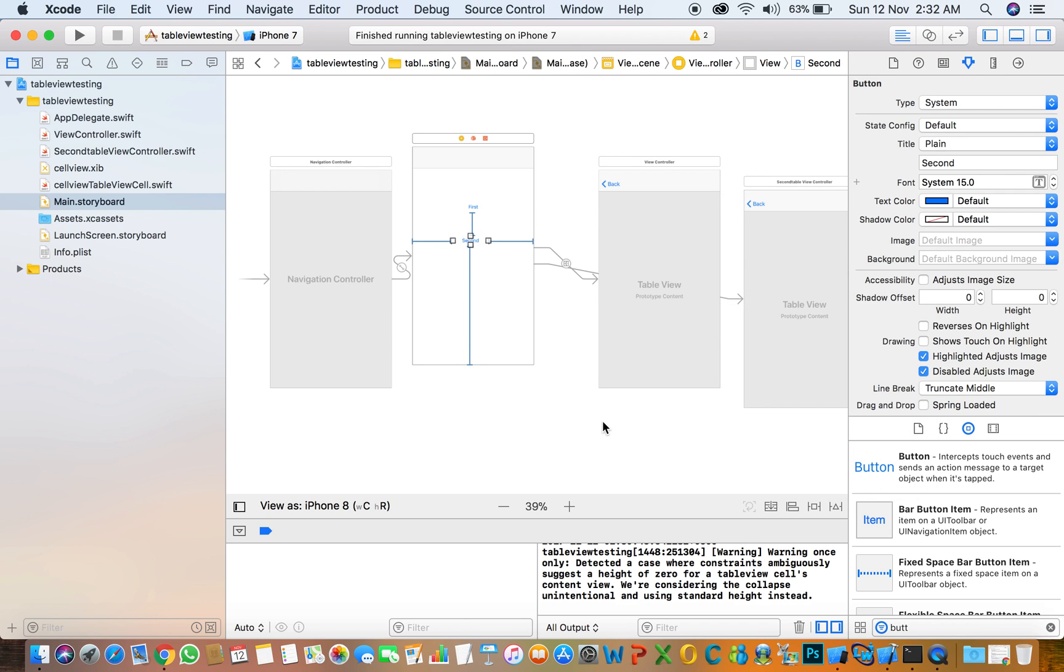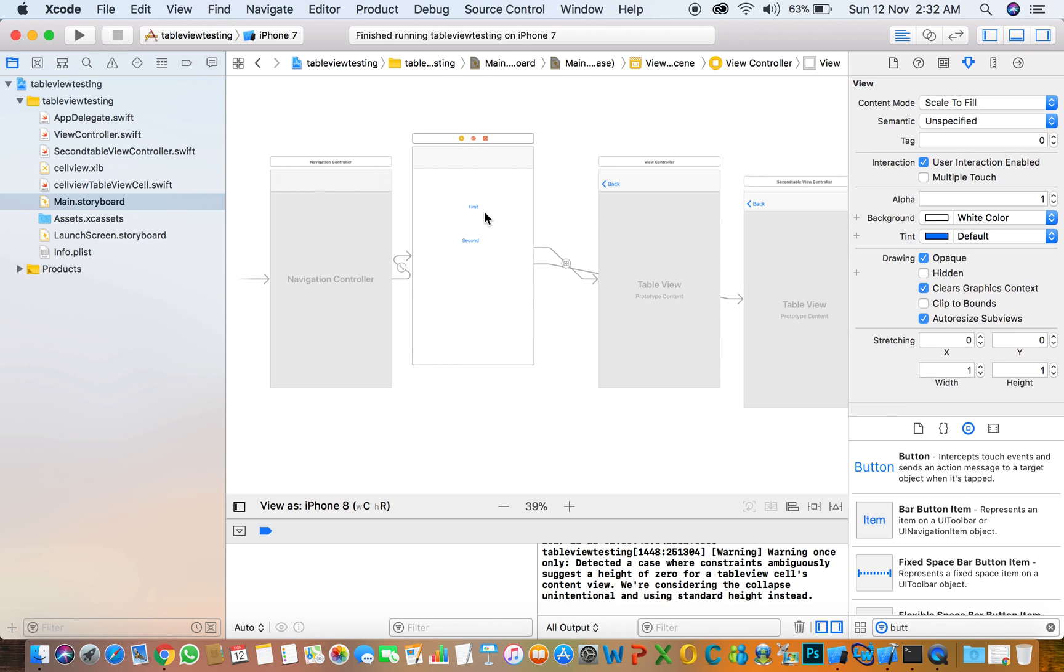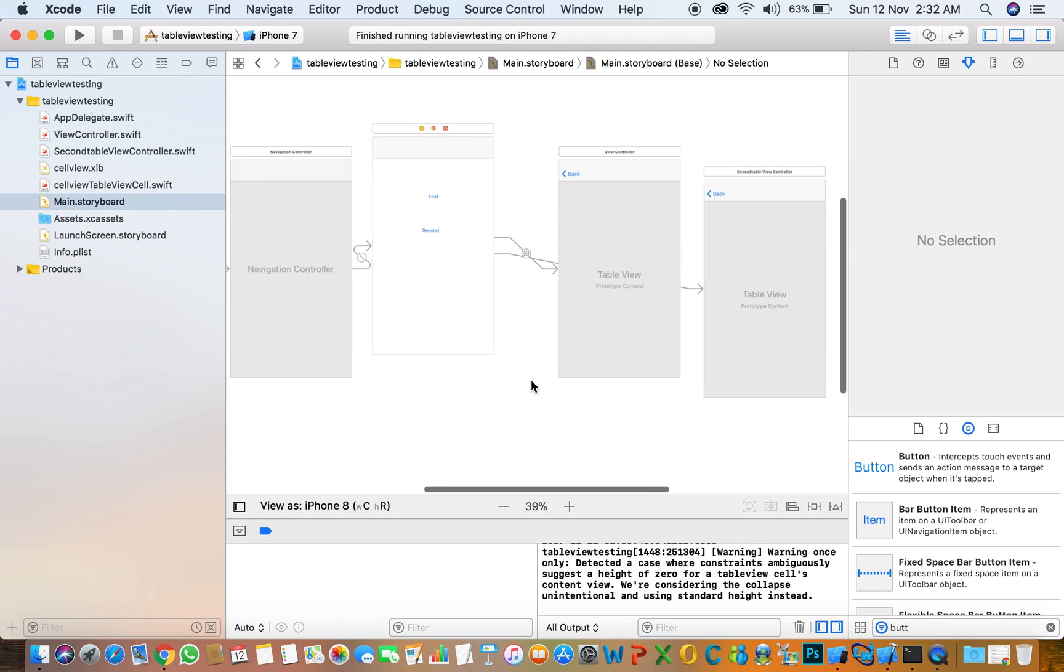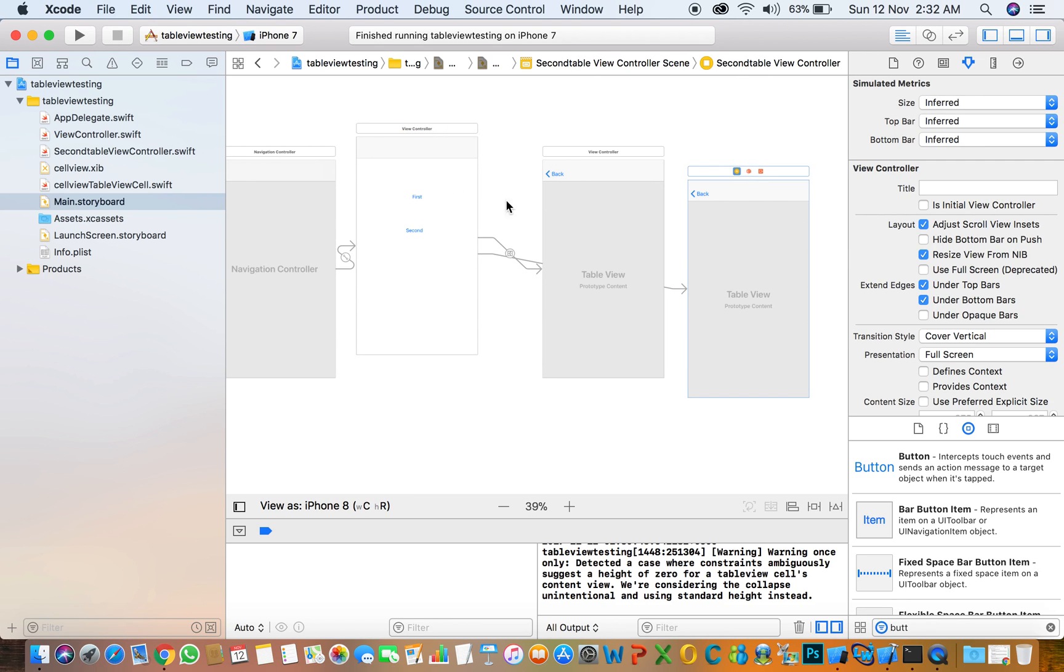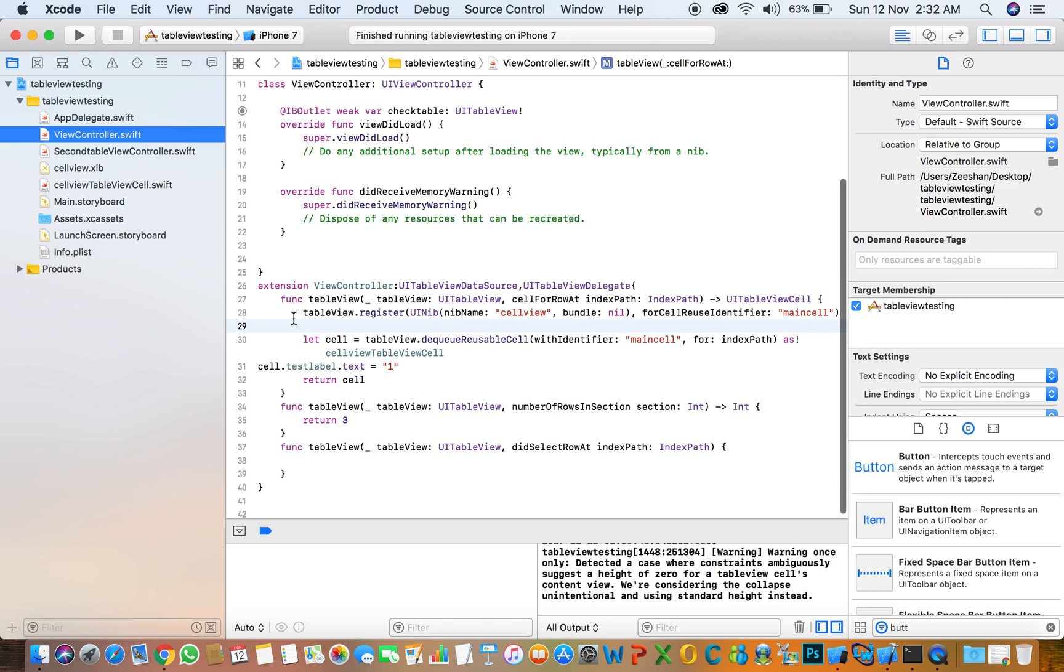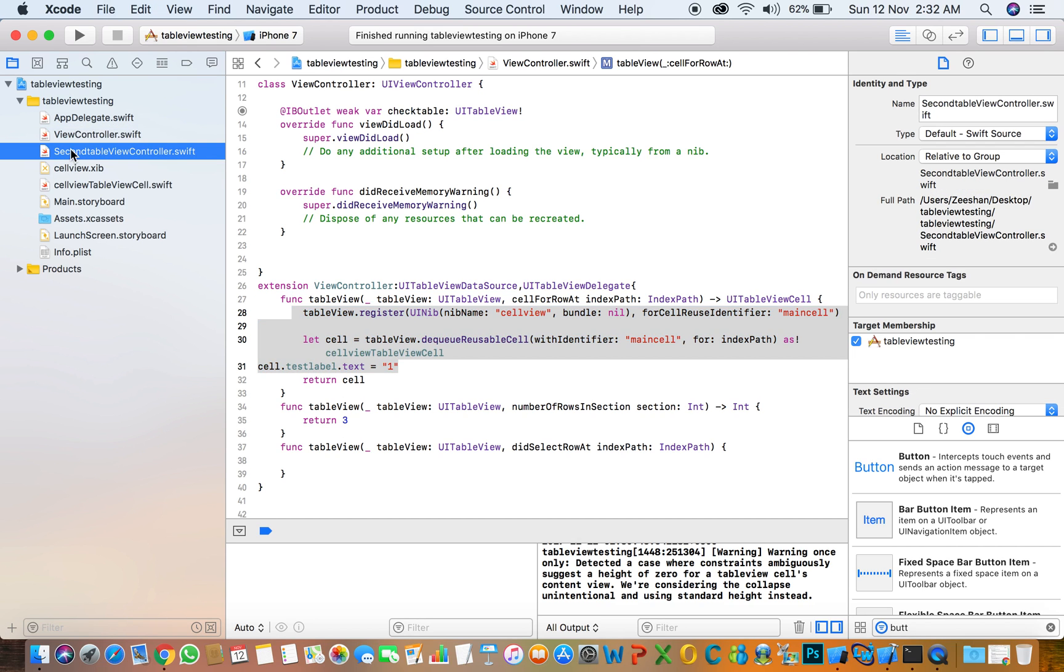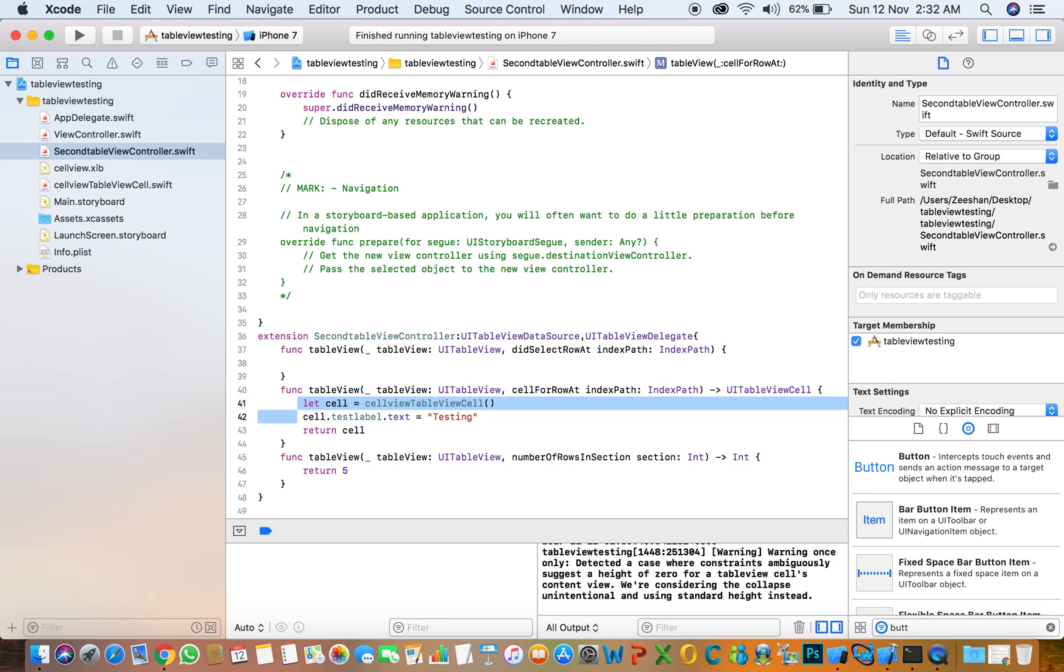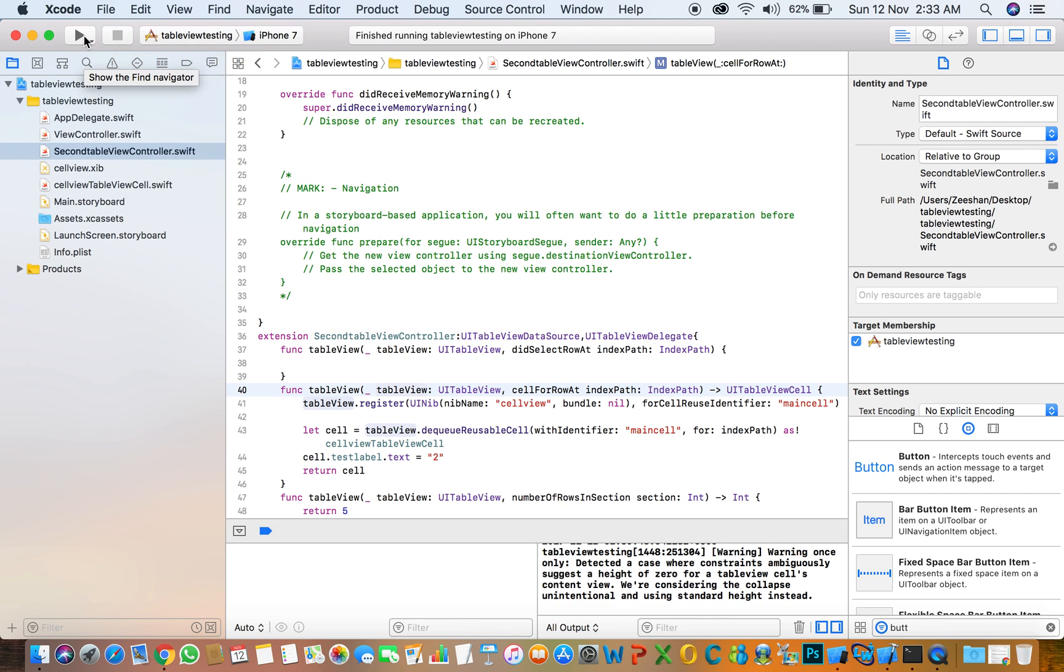Top is already set, so need to copy and paste that code to the second controller, second table view. Remove that and put that code to here. I think it's working for now.